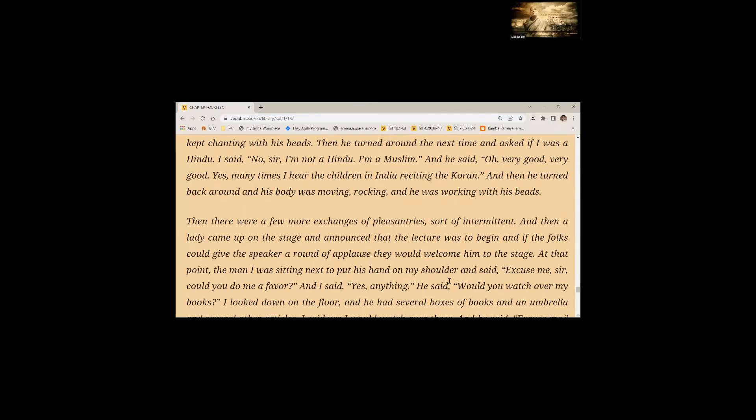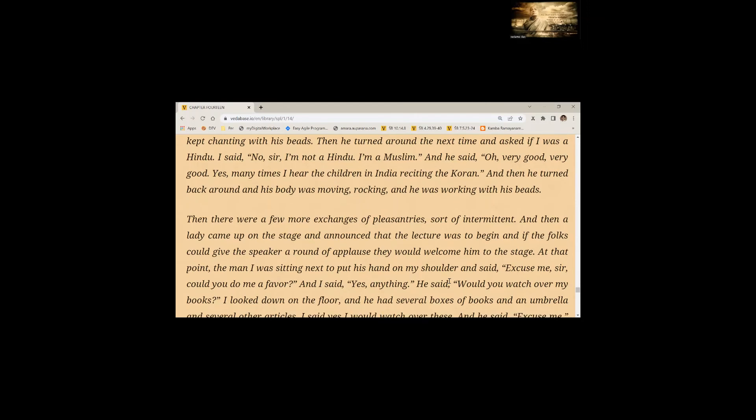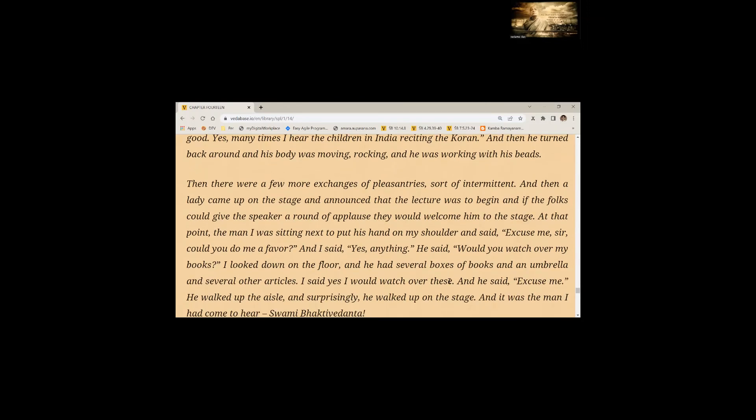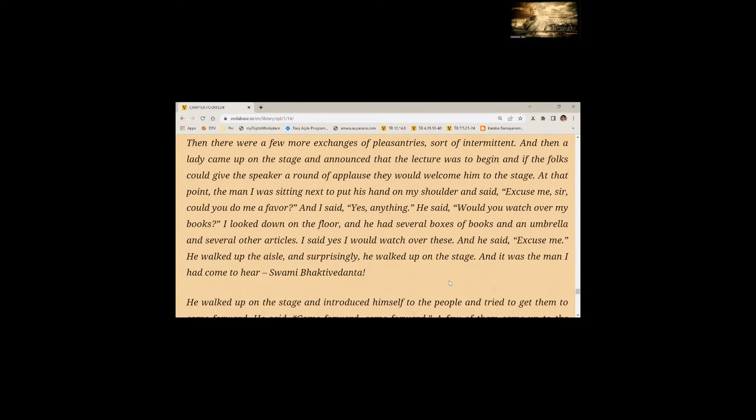And then a lady came up on the stage and announced that the lecture was to begin. At that point, the man I was sitting next to put his hand on my shoulder and said, Excuse me, sir. Could you do me a favor? Would you watch over my books? I looked down on the floor and he had several boxes of books and an umbrella and several other articles. I said, Yes, I would watch over these. He walked up the aisle and surprisingly, he walked up on the stage and was the man I had come to hear. Swami Bhaktivedanta.